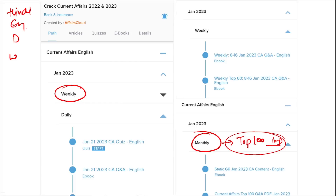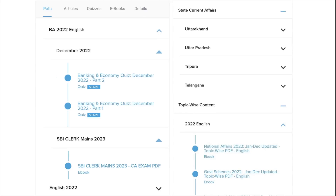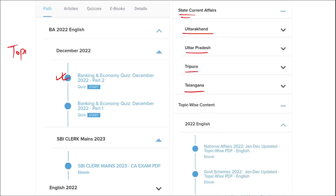Apart from this, we also provide banking and economic questions. We provide state current affairs such as Uttarakhand, UP, Tripura, Telangana, and many more. We also provide topic-wise current affairs, and the topics we are providing are really important.